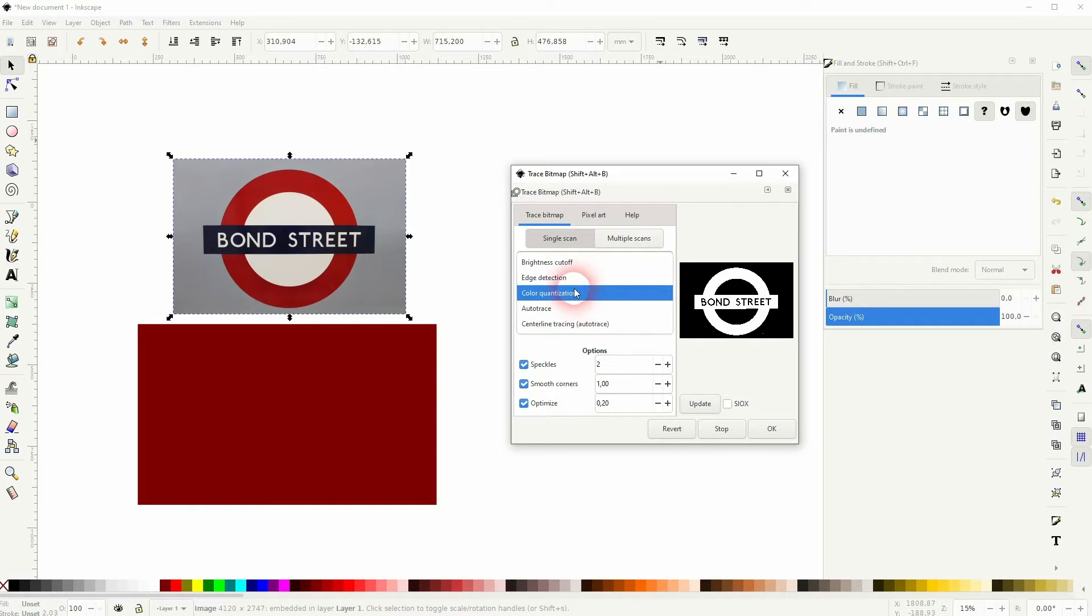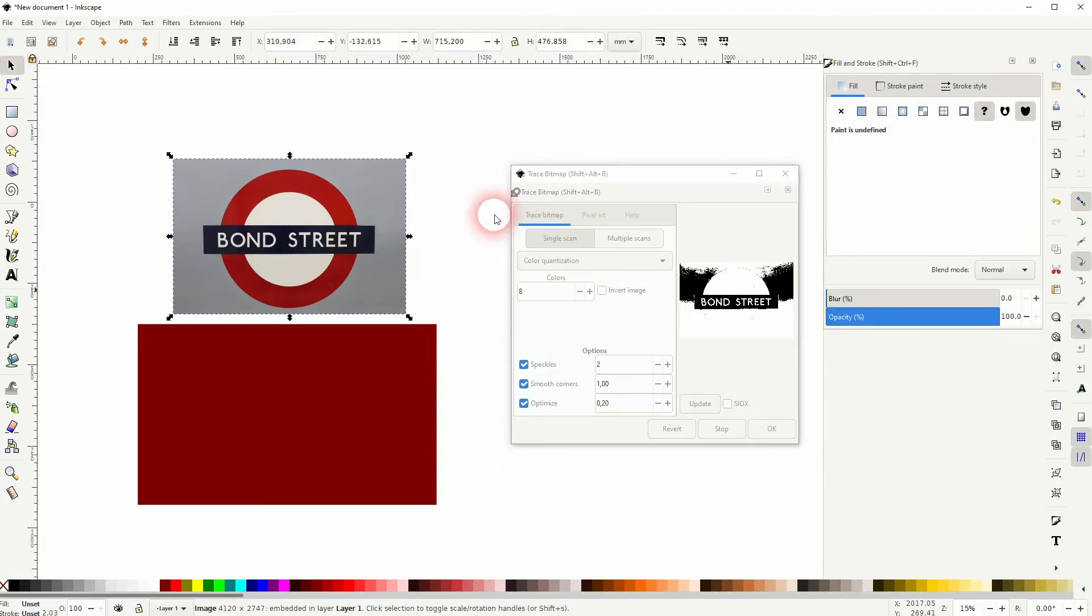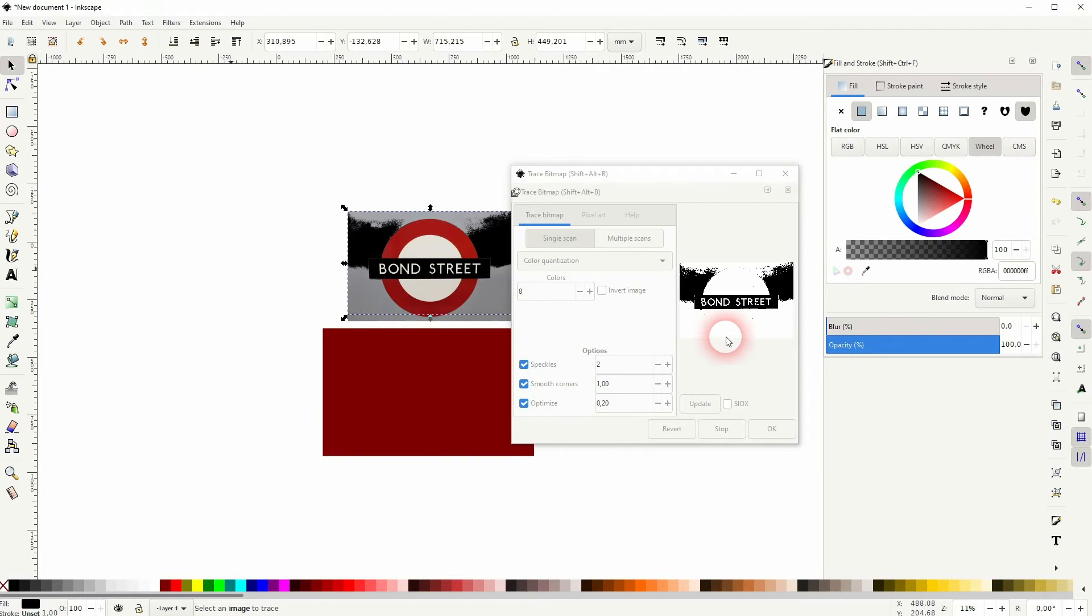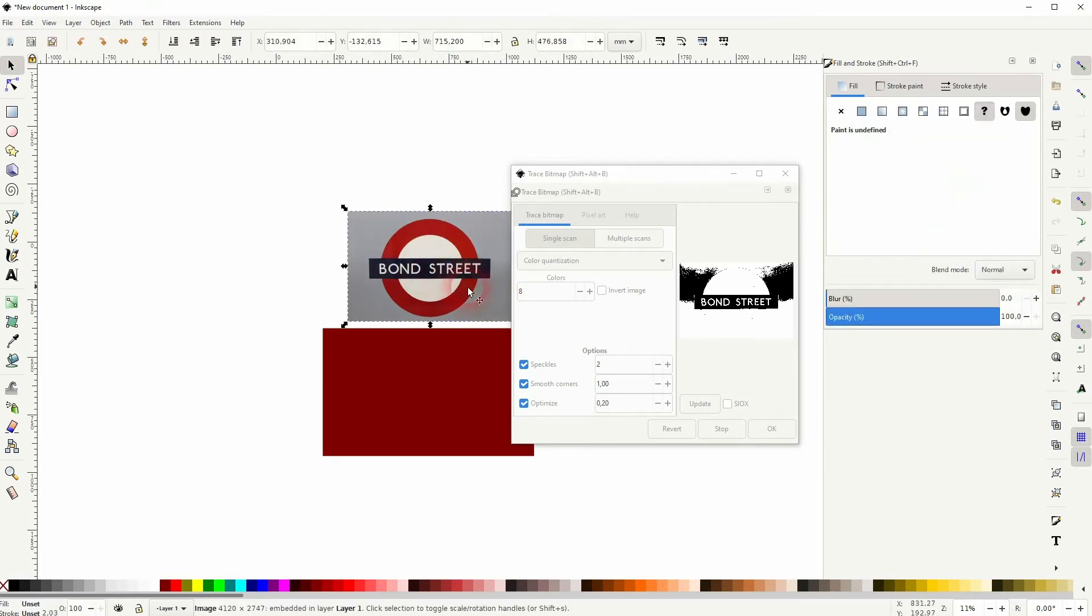Depending on what you've got, you can try the different methods under the dropdown. Click on Update and you can see what it's going to look like, or apply the effect directly by pressing OK. In this case, Brightness Cutoff gives me the best results.